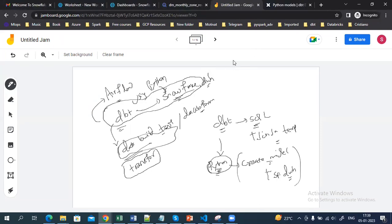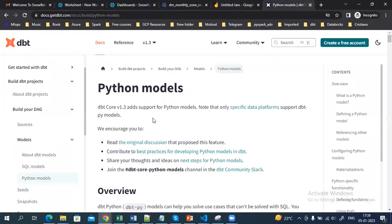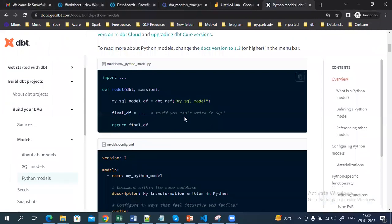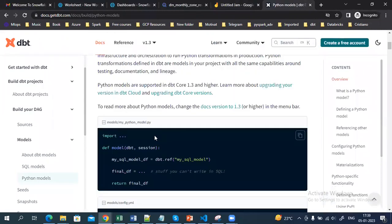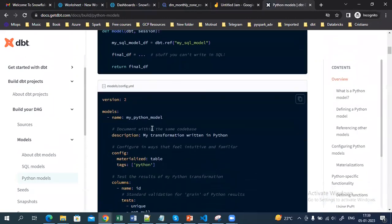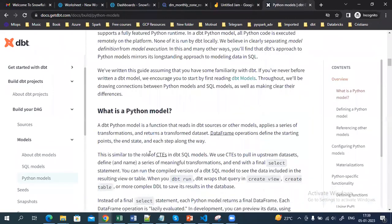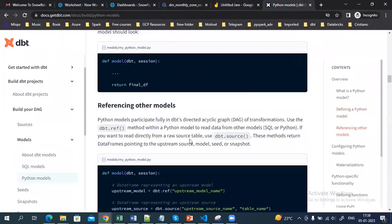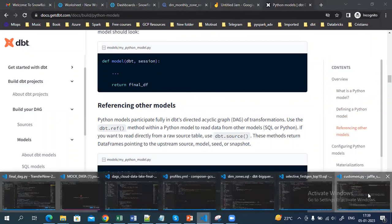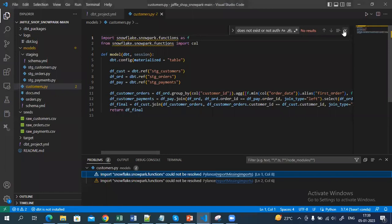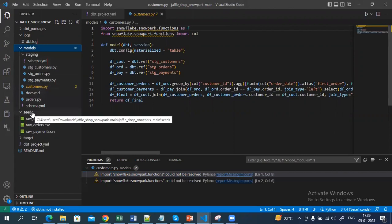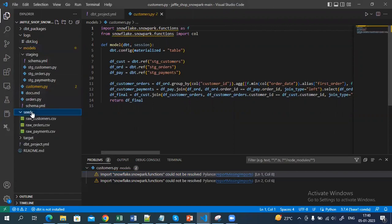If you want to learn more about dbt, you can go to their official documentation. Here you can see all the models — there is a model folder and a config folder — and how you can create models in dbt using Python. Now coming to the demo, here as you can see we have a model folder.